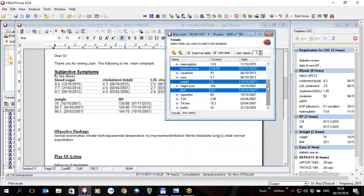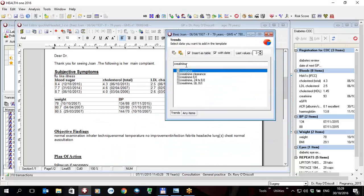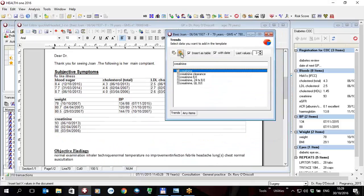So as well as that using the trends view I can not only insert the trends but I can insert any item, for example an item that might not be in the trends by clicking on the any items tab here. And I can type in any item I like, say creatinine or any other item and I can highlight it, insert the last three values or the last two values and insert as a table in the document. So you have the creatinine and the date of all these creatinines, so it will take items not only in the trends but any item even if it's not in the trends.